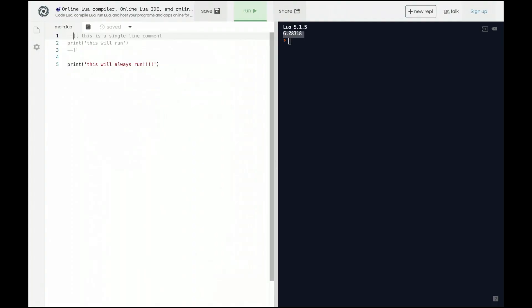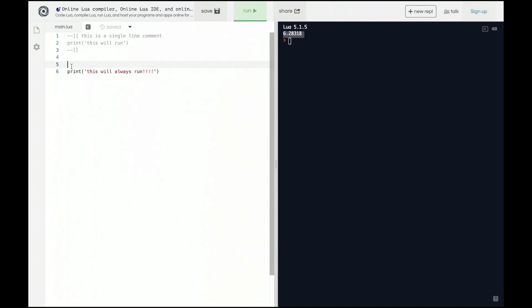Now you might be thinking that comments are really good for code readability because we can just go down here and let's say for some reason this is poorly written code but we can't figure out how to do it any better. We can just have a comment that says this code does x and then we know that we can just read the comment and the code will perform x.